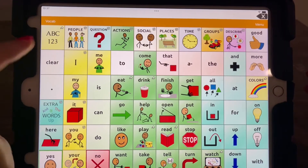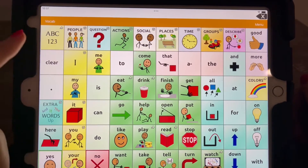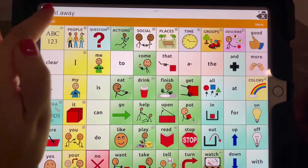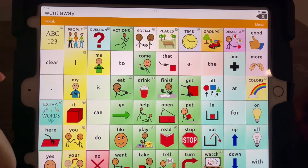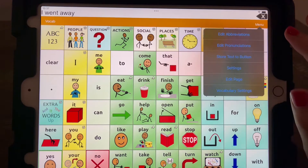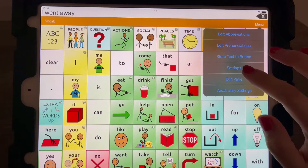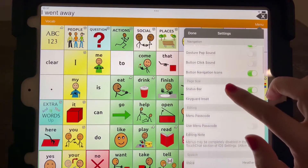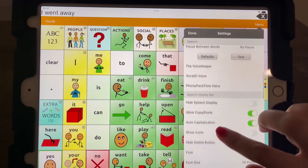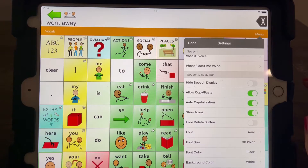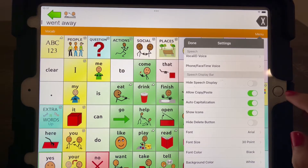So right now if I say something, let's say 'I went away,' you see just the words show up here. It is very helpful to have the symbol show here as well. So we're going to go to menu and settings, then scroll down to show icons. Now we have a larger bar up here and it shows the symbol, which is really helpful. I would recommend that for sure.